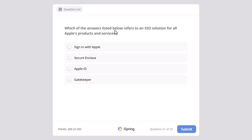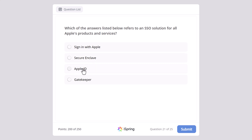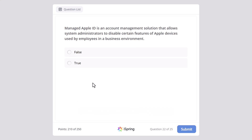Which of the answers listed below refers to an SSO solution for all Apple's products and services? SSO stands for single sign-on. The options are: Sign in with Apple, Secure Enclave, Apple ID, or Gatekeeper. And the correct answer is Apple ID.